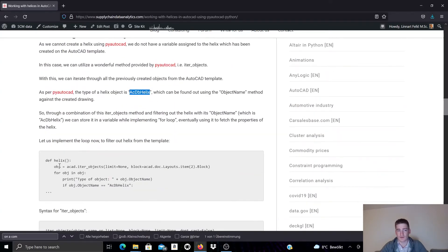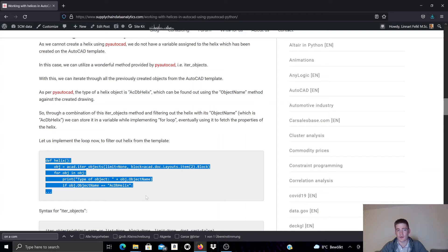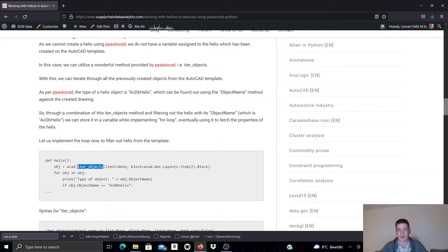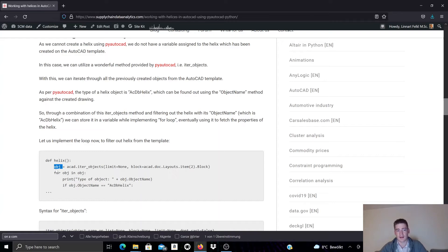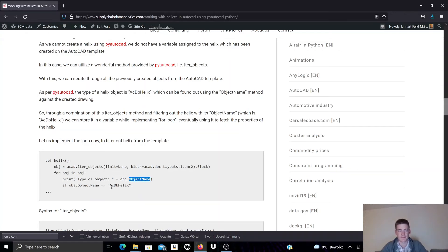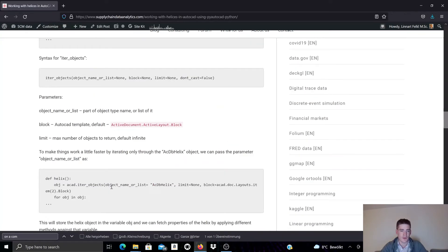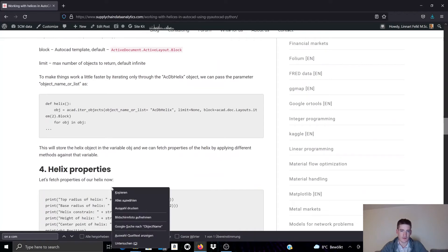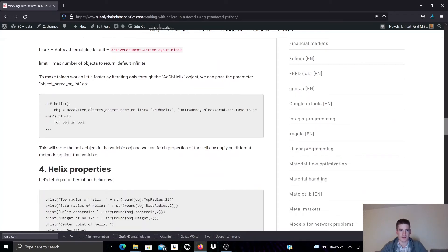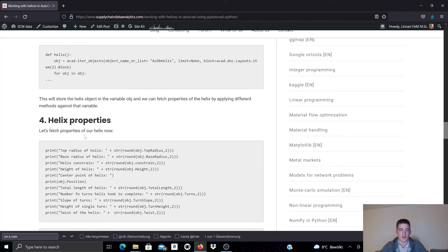So for this coding example, we will implement a method for that just to demonstrate how you can use the iter_objects method on the currently existing AutoCAD template, how you can loop through this list of objects that are currently placed in the template and how you can check the object_name property and see if it matches acdbhelix. There's some more documentation with regards to that here.